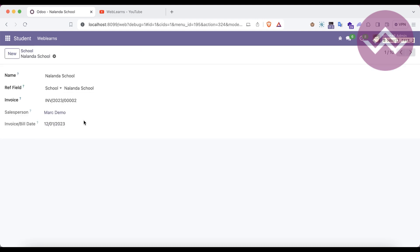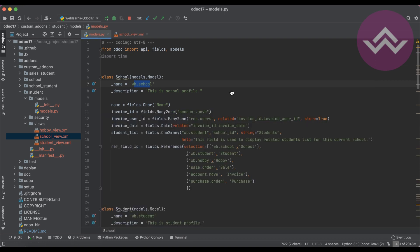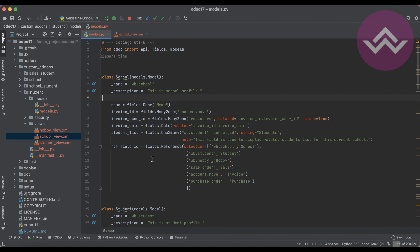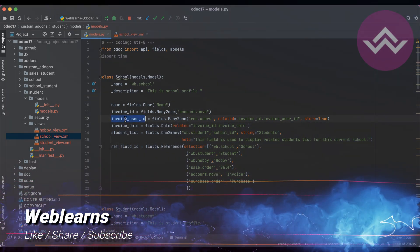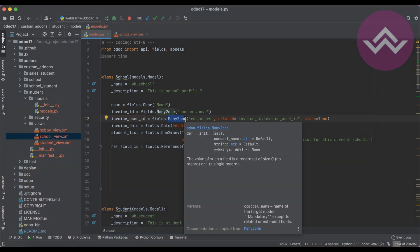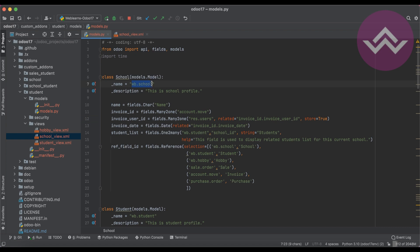I hope you understood the related field. Let me recap one more time. A related field is simply an attribute we use. From a specific many2one relational field, we get a specific record's fields into the current model — for reference display purposes. For that, you use related equal to that field name, which must already exist in the model.